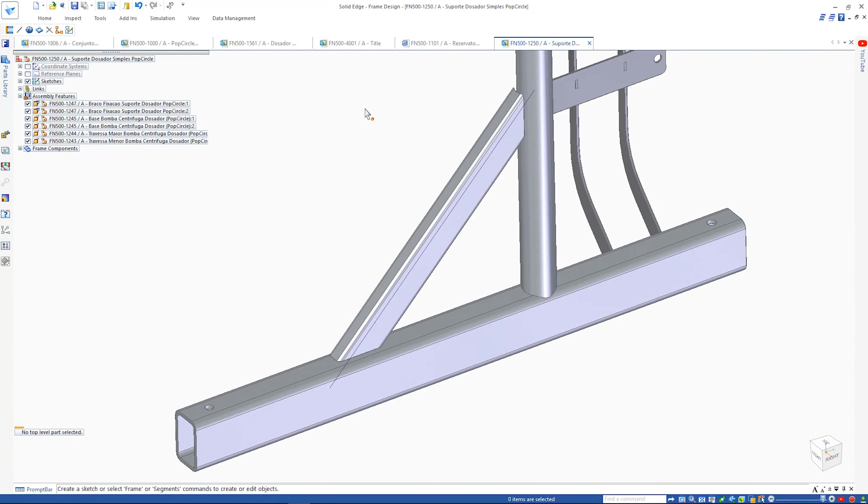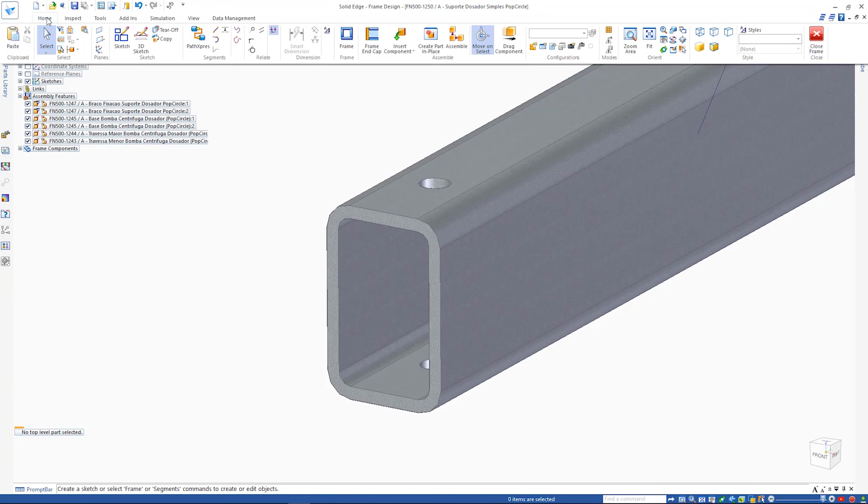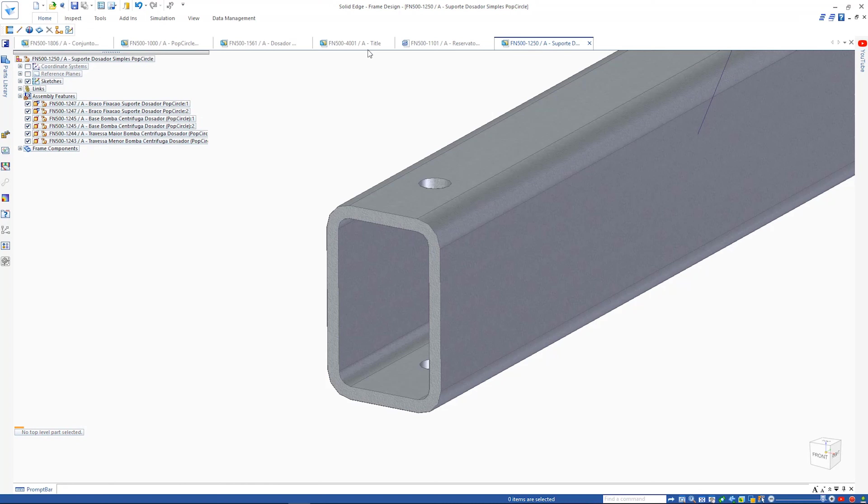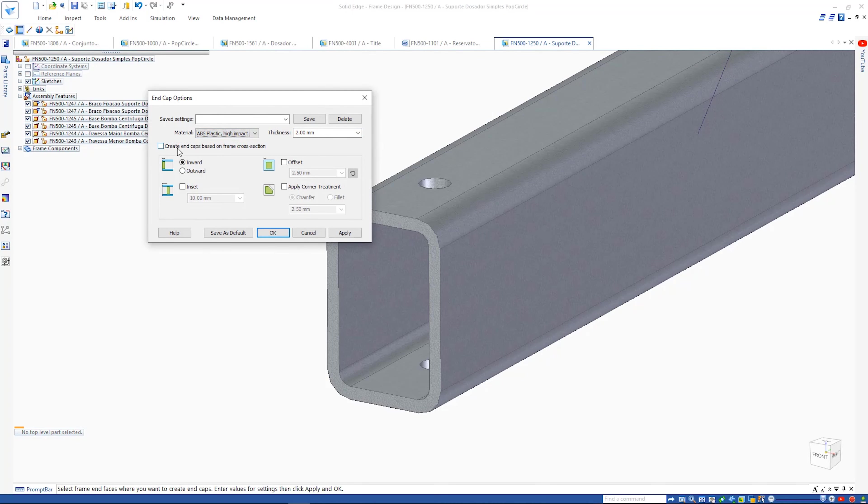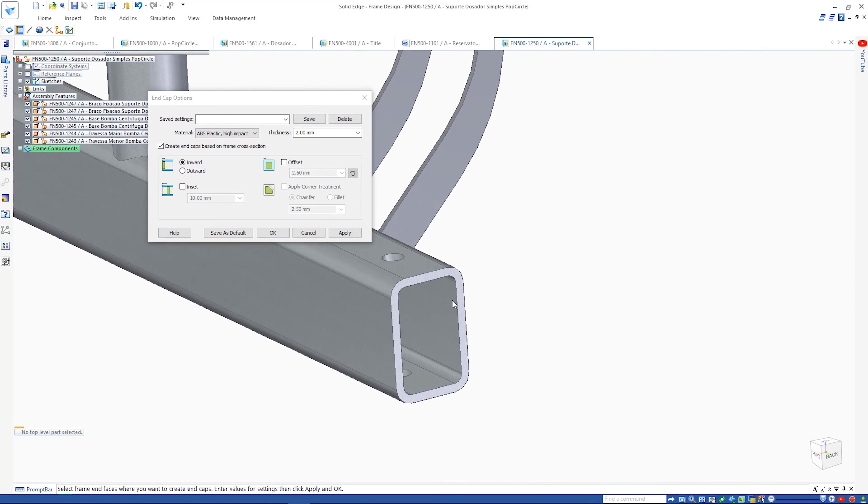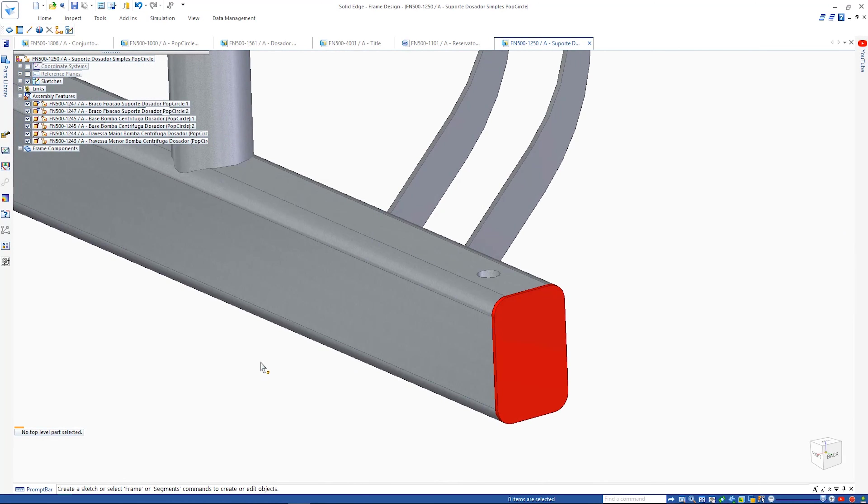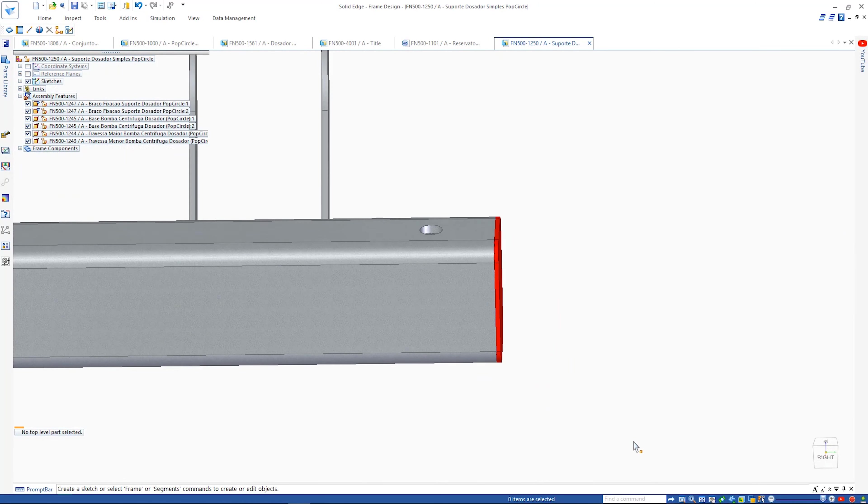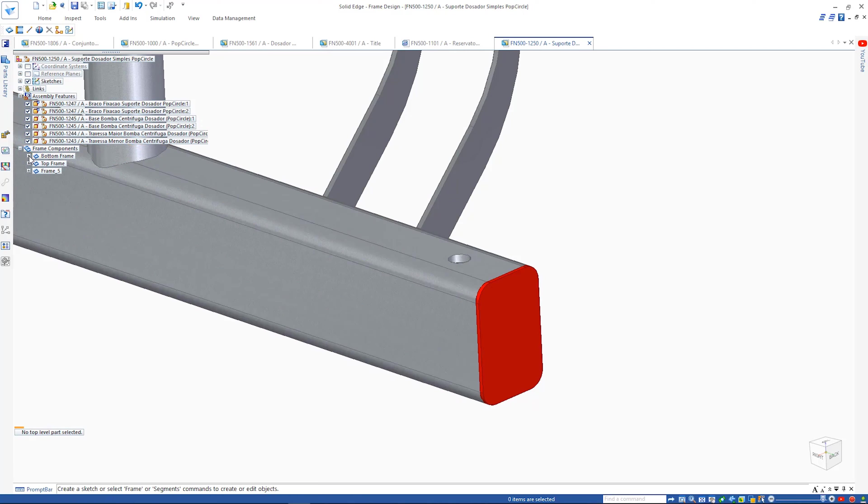The new End Caps command allows the quick definition of these types of parts within a frame. This single command provides a wide range of options. Simply select the frame cross section, choose the material, and specify the type.